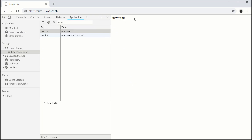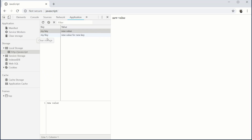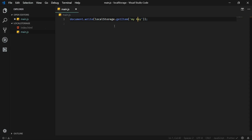Now let's refresh and I'm getting the new value in the HTML document. When I change the key name to uppercase, I'm getting the new value for the new key from the local storage. So now you have an idea how to get items from and set items to the local storage.